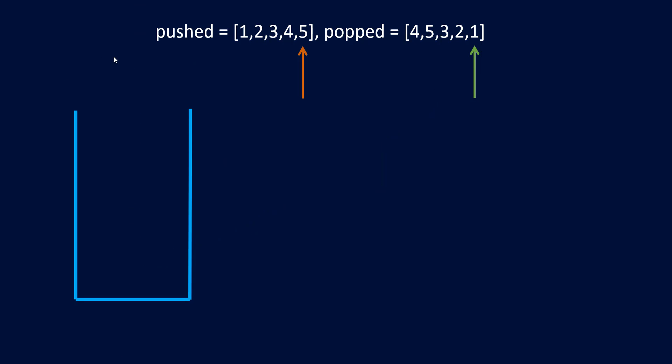Now we have an empty stack and we have also reached the end of the popped element array. That means we have popped all the elements and so we can say that this sequence is possible and we return true.